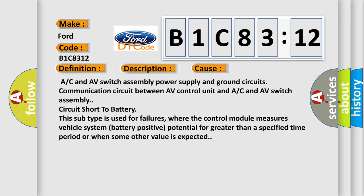This subtype is used for failures where the control module measures vehicle system battery positive potential for greater than a specified time period or when some other value is expected.